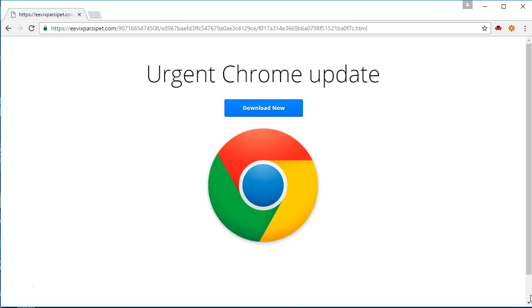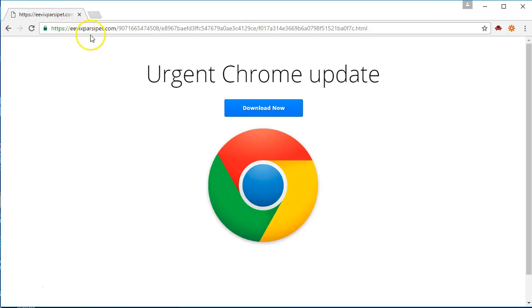There are two things here that tell me how suspicious this is. Number one, I look at the URL. If I look at the URL up here it says it's from E-E-V-I-X-P-A-R-S-I-P-E-T dot com. If Chrome wanted you to update Chrome, they're going to send you to google.com, not to this odd website.